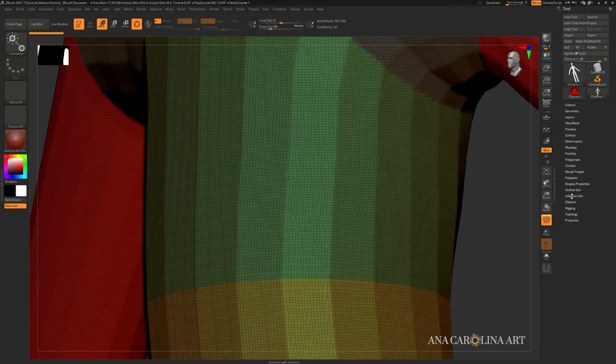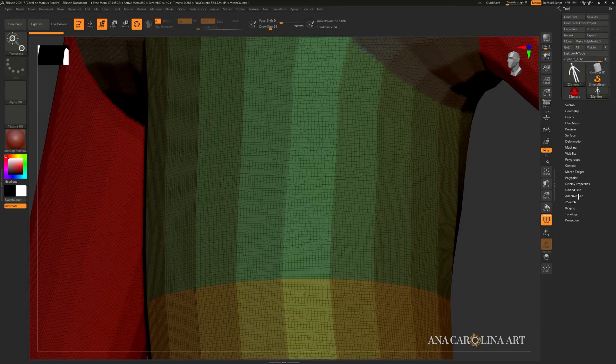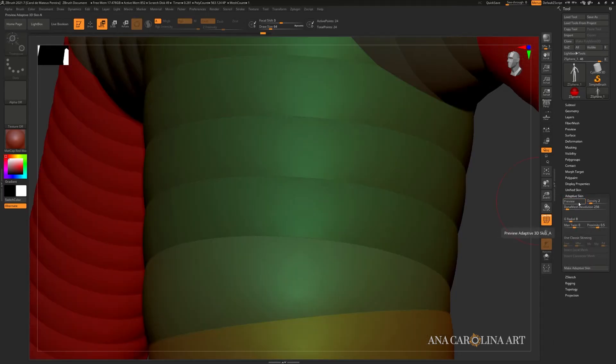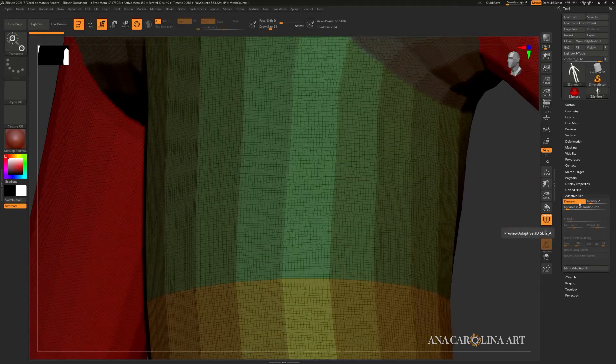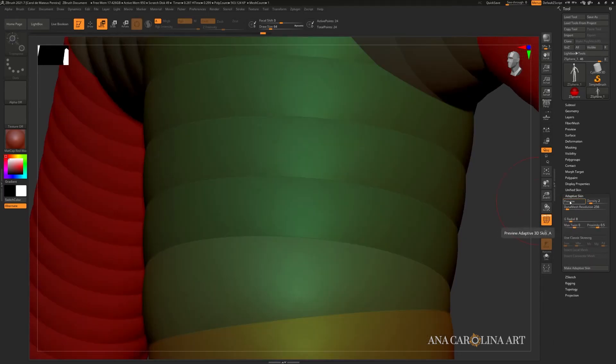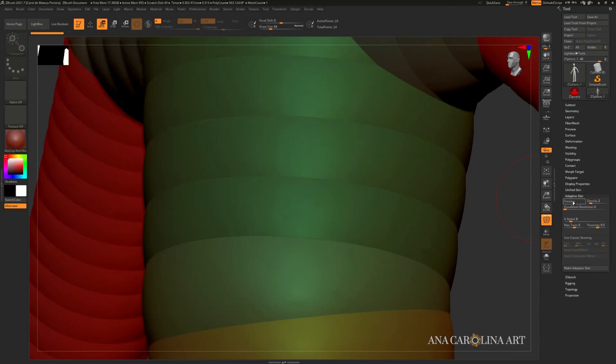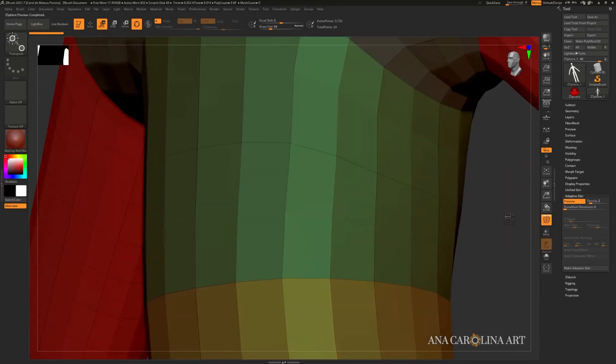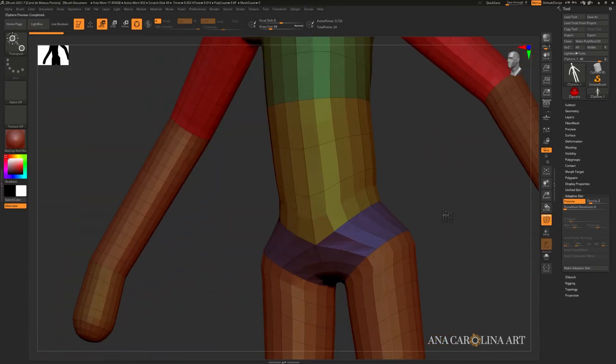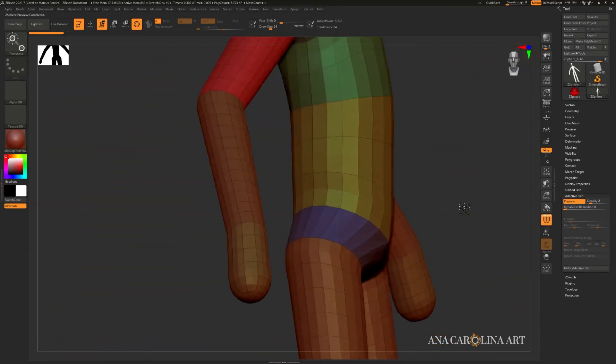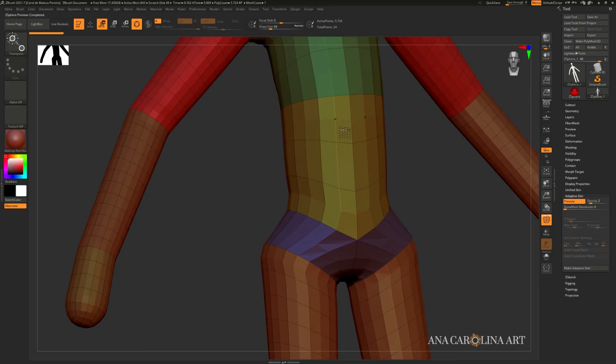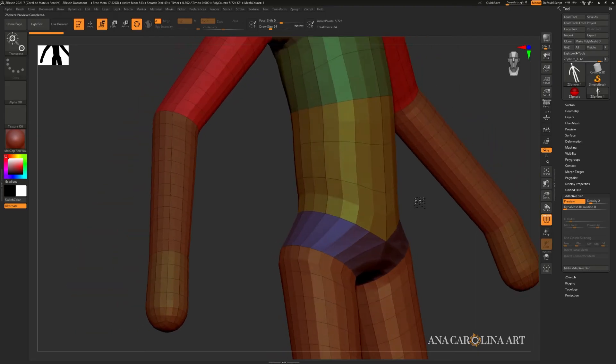The way to change the adaptive skin is to go right here in the tool palette to adaptive skin. You can see if preview is turned on and off. So this button does the same thing as pressing A. And I'm going to go ahead and hit preview and turn the dynamesh off, preview again, and you'll notice that now we don't have dynamesh. We have big polygons.